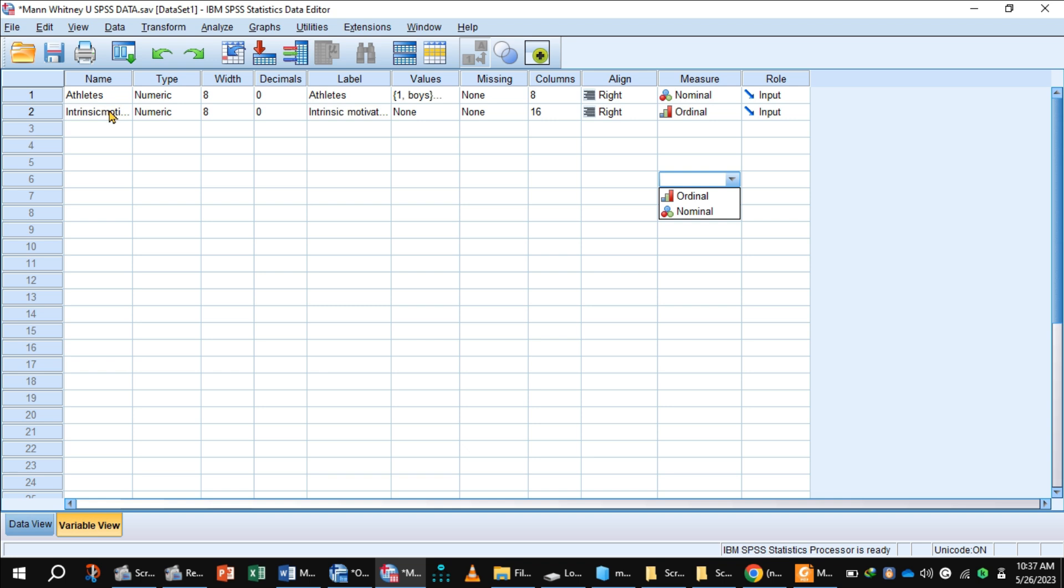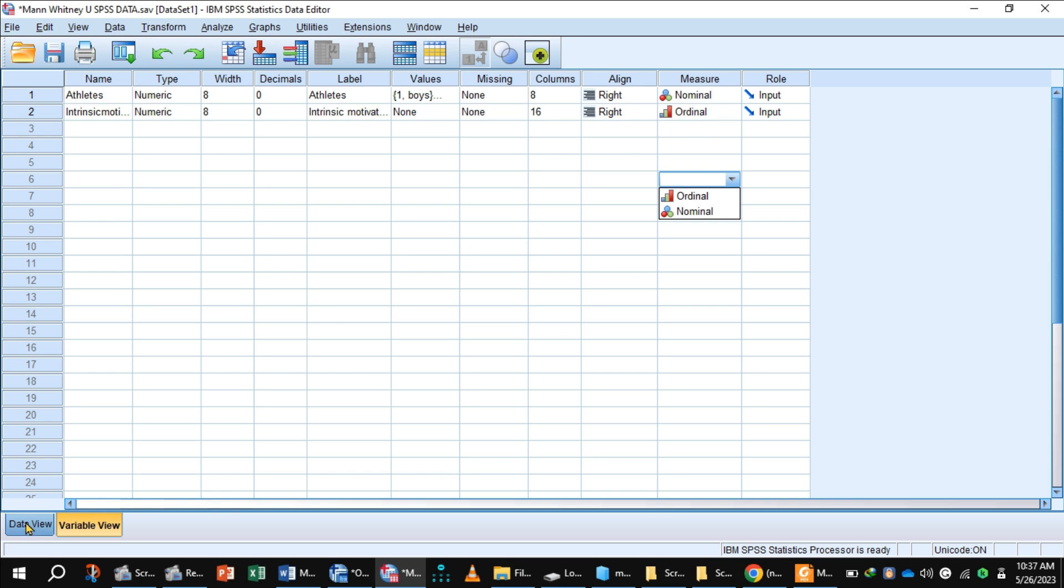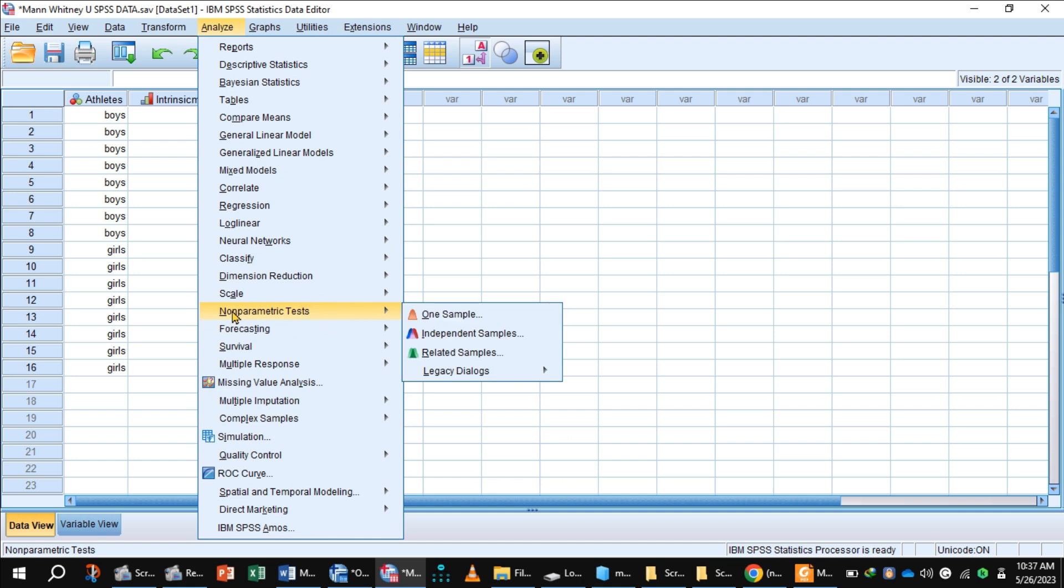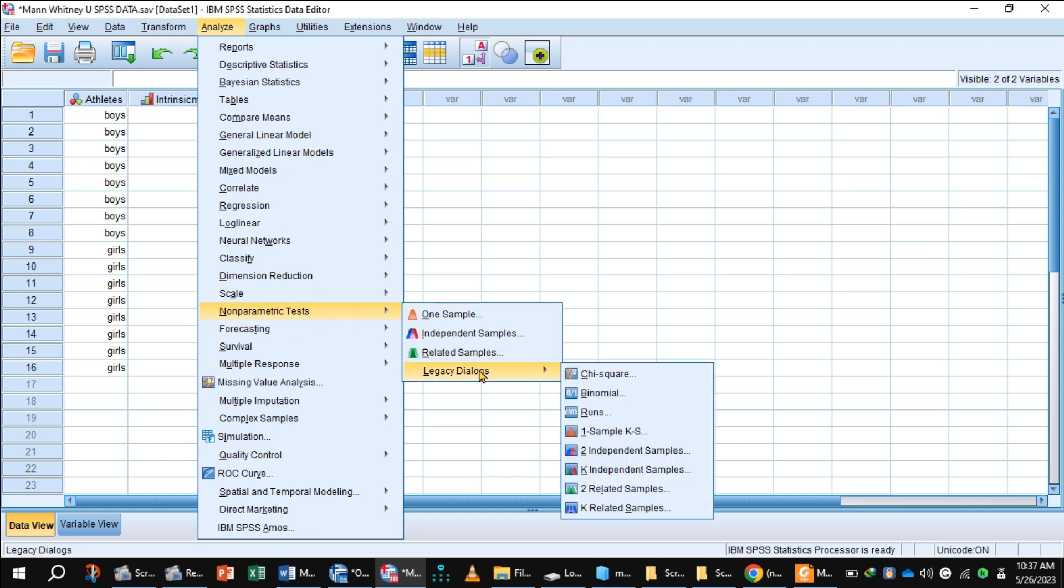The second variable is intrinsic motivation of athletes and this is the rank data, so select ordinal measure. Now this is the data view of SPSS. Let us apply Mann-Whitney U test. To carry out Mann-Whitney U test, click Analyze, non-parametric.